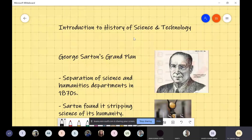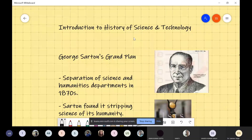For instance, when the Wright brothers started their flights, if somebody writes about that, that will be history of science and technology. Similarly, if somebody creates a vaccine for coronavirus and somebody else writes about it, that will also be part of history of science and technology.